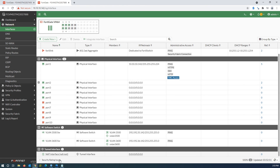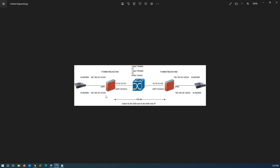By using this method you can extend VLAN layers and configure layer-2 networks between different locations over WAN links. It can be used for any purpose depending on your needs. For each VLAN you have to create a separate VXLAN interface and software switch.